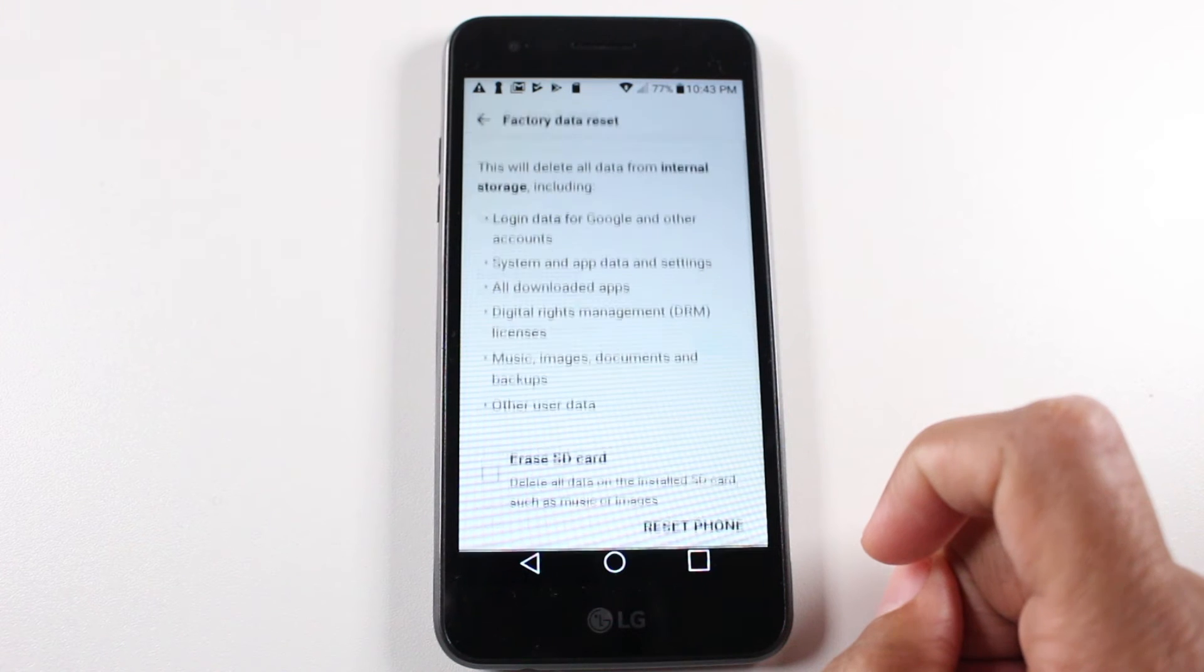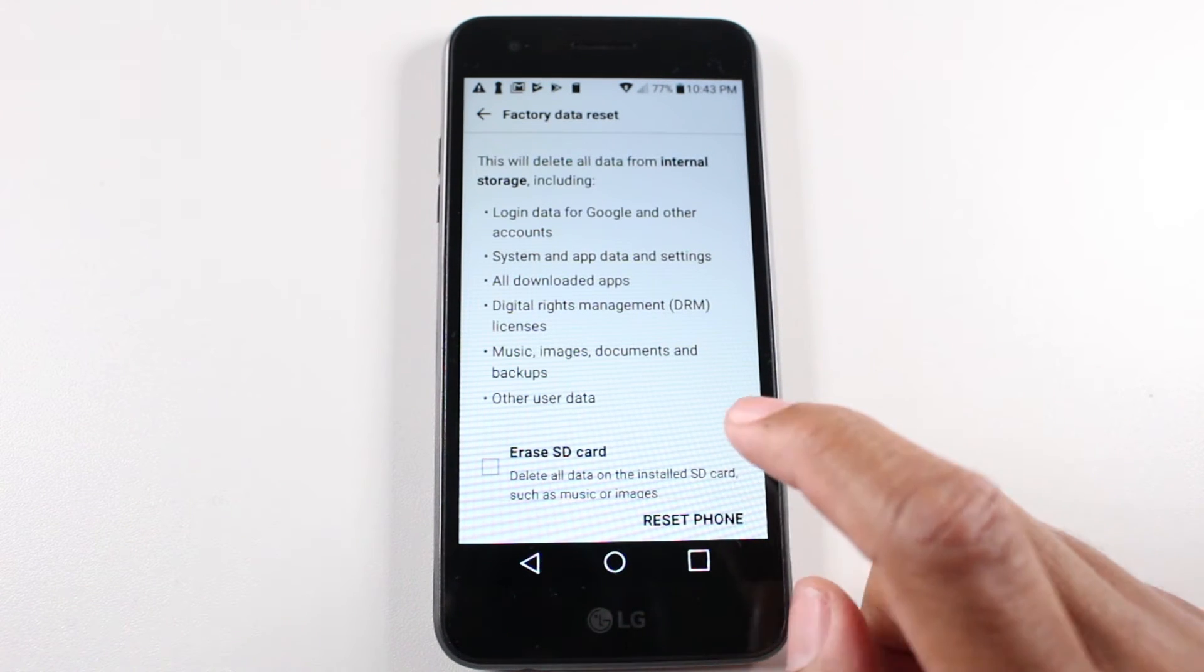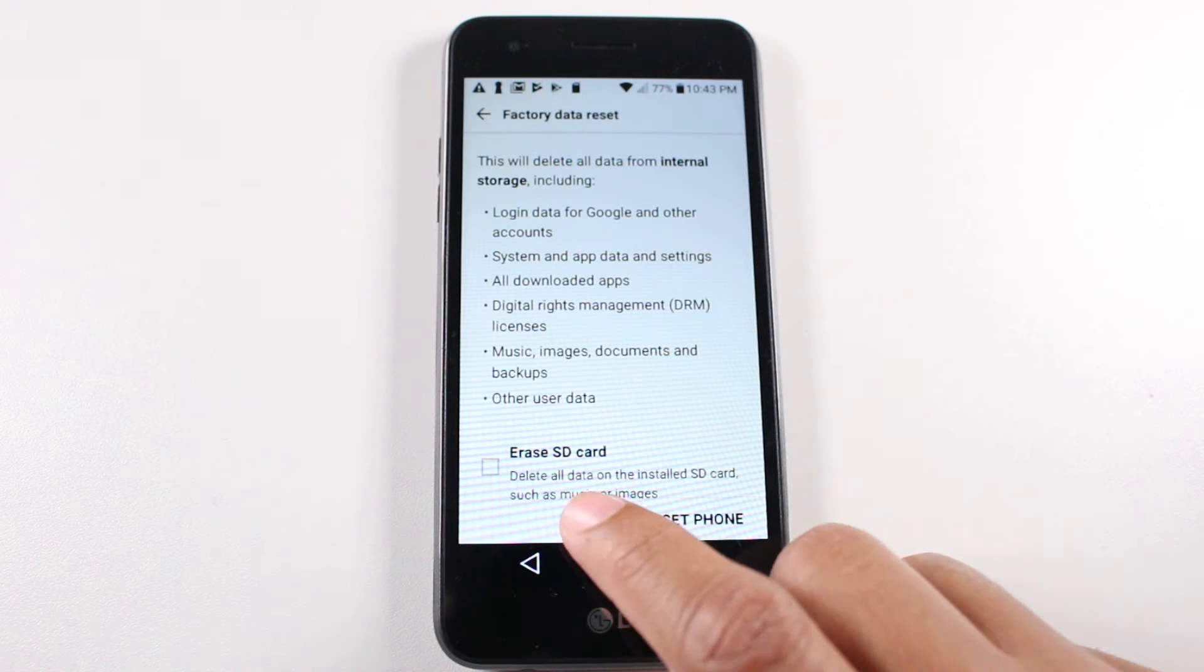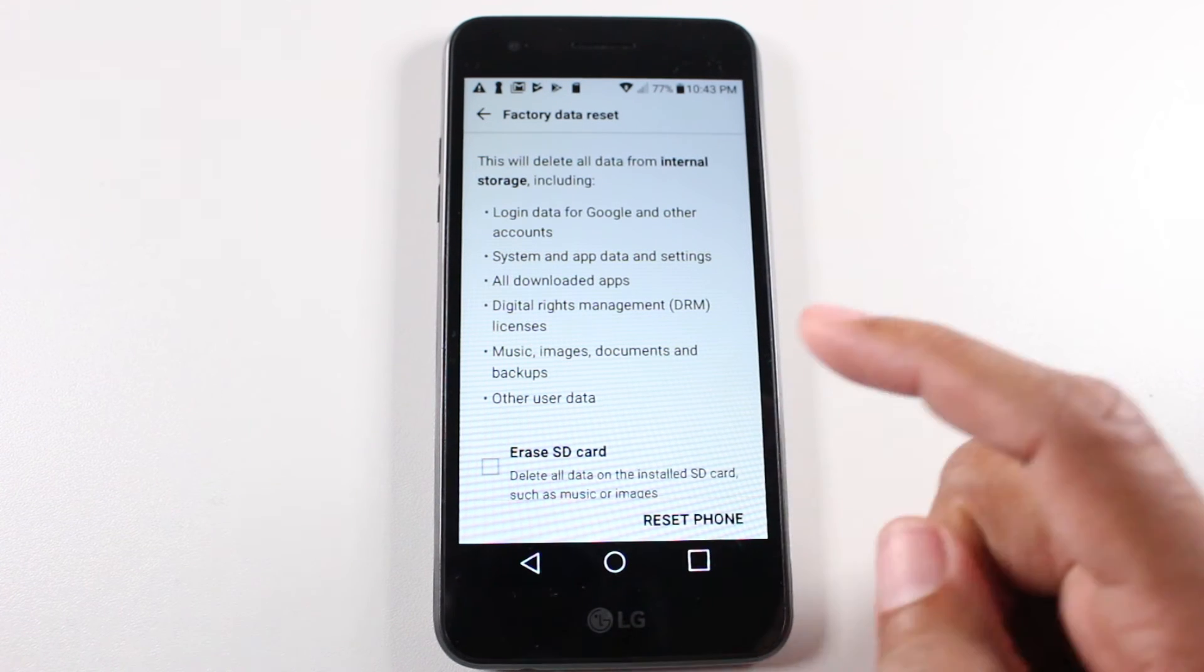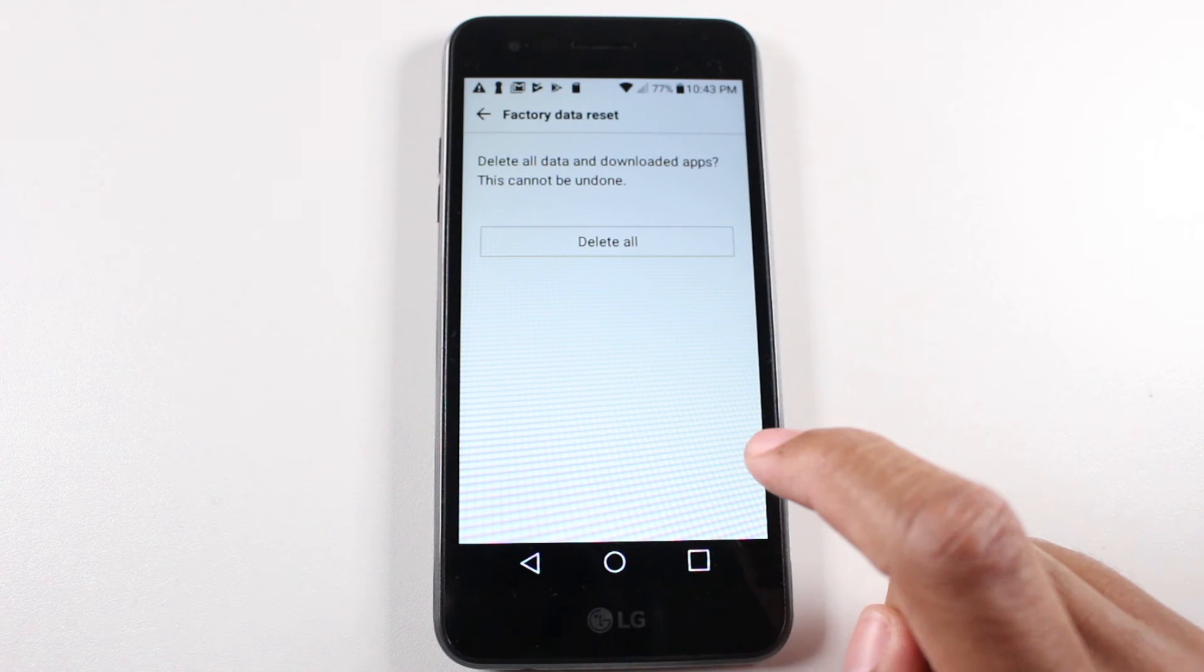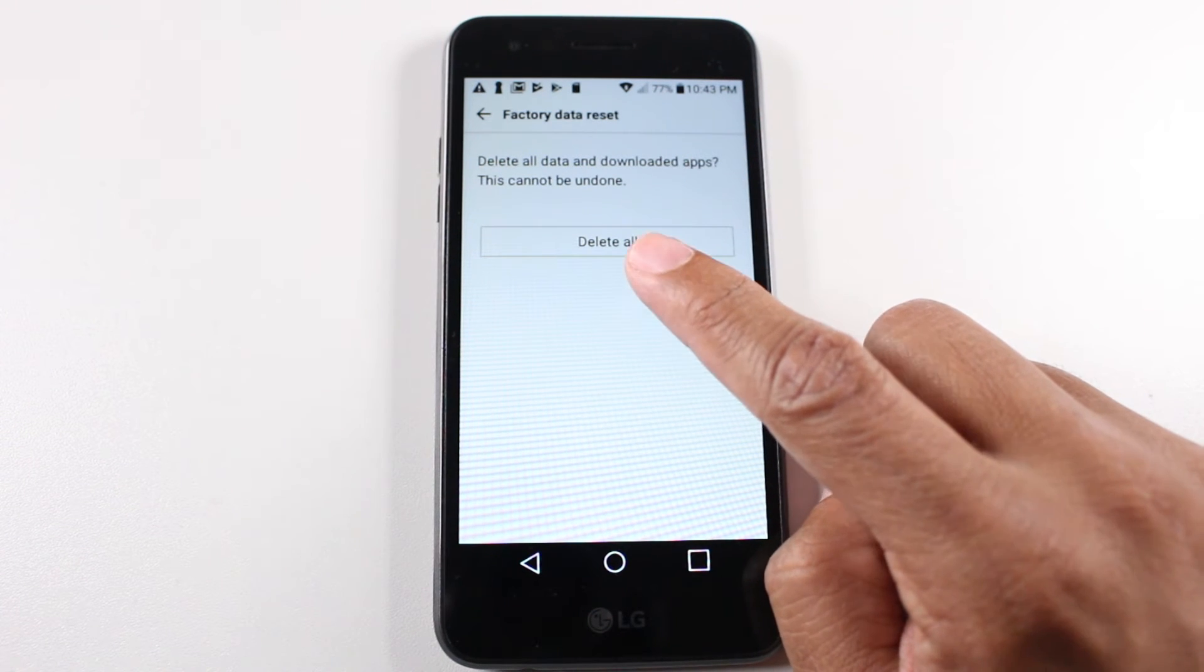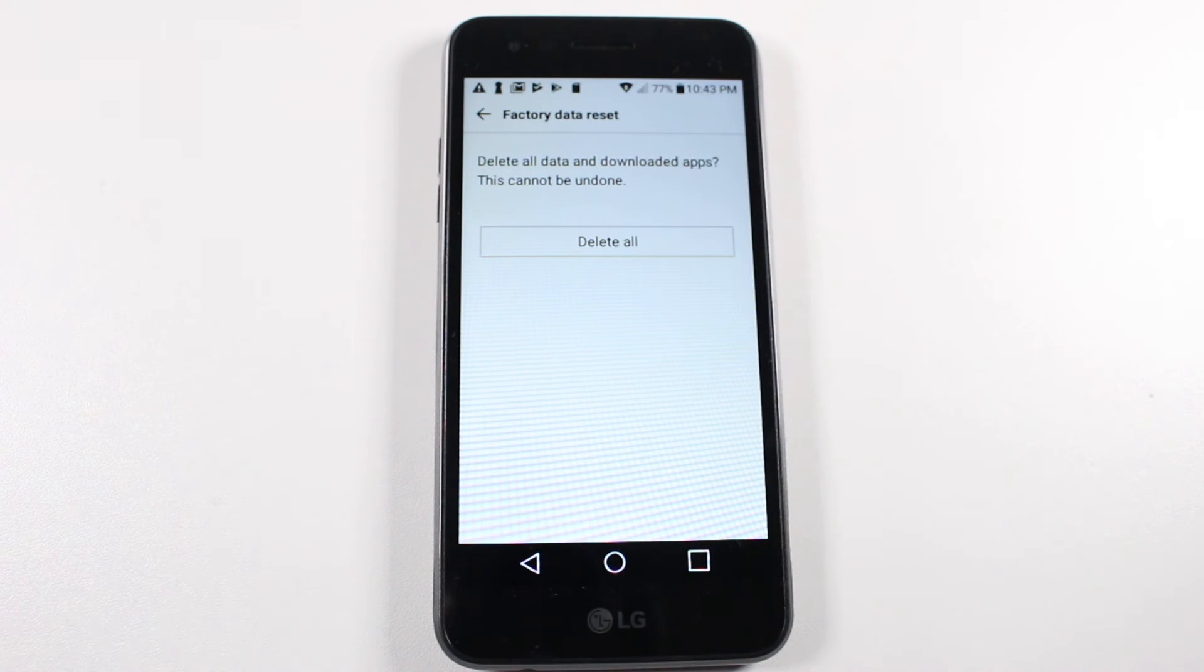We're going to tap on there and then there is a memory card plugged in so you do have an option to erase the SD card as well. We're not going to check that though. Then you're going to tap erase phone and then this is the final step, hit delete all, and that will completely reset the phone.